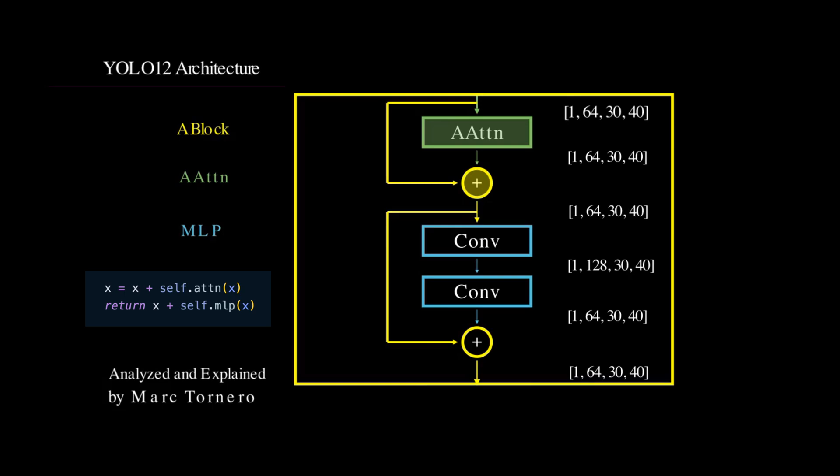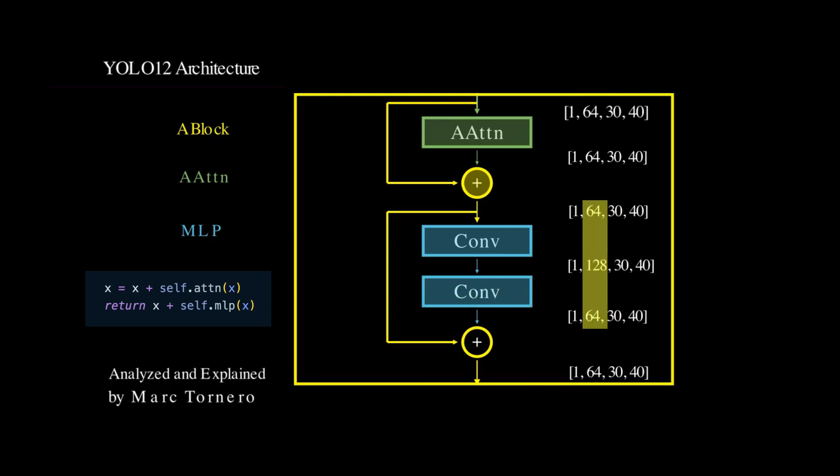Next, the output is passed into the MLP module, which, as we saw earlier, expands the channel dimension and then projects it back down. And once again, a residual connection adds the MLP's output back to its input.